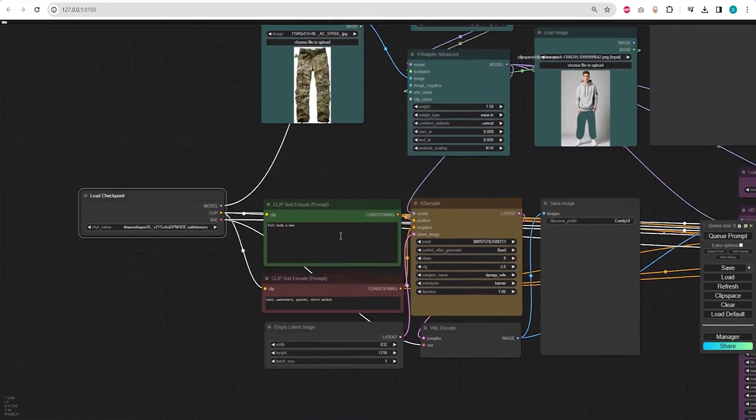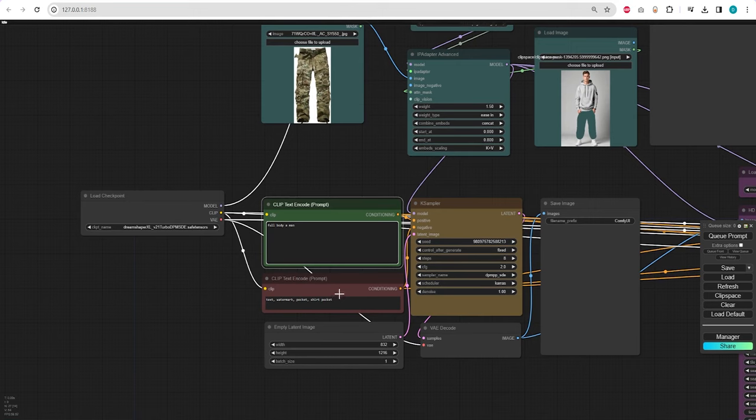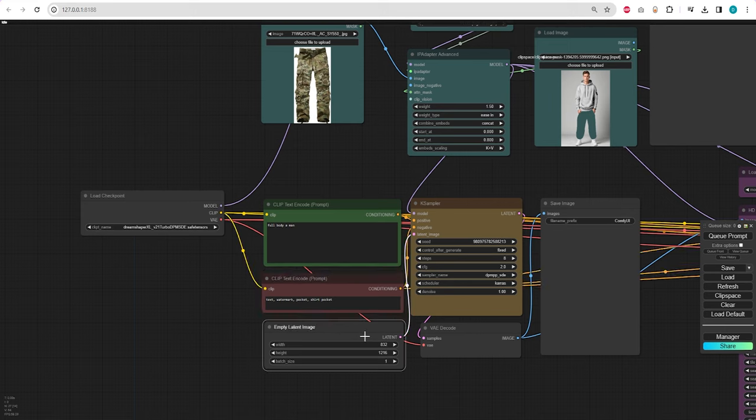In terms of the positive prompt, what really works for me is to only mention the character, Full Body of Man, excluding details like what they're wearing or their colors. For the image size, I'm using a vertical image.